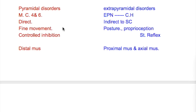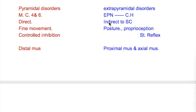The pyramidal tracts are the direct corticospinal tract and innervate the anterior horn cells of the spinal cord directly, whereas the extrapyramidal tracts are the indirect pathways to the spinal cord — they are the corticobulbospinal tracts.